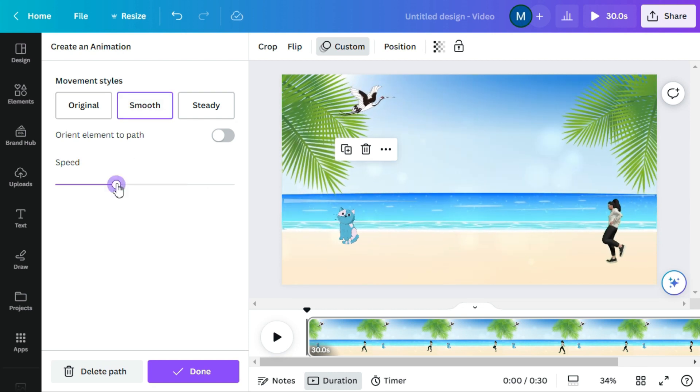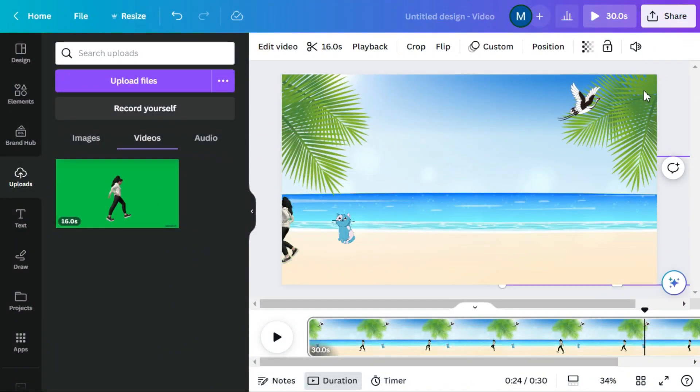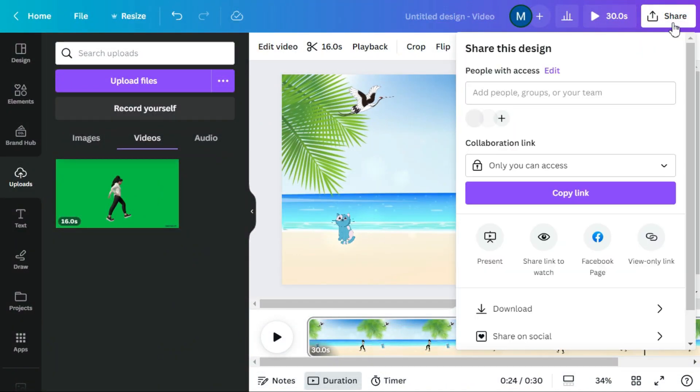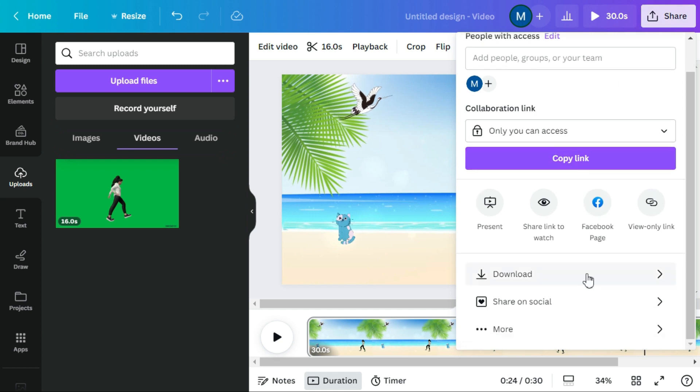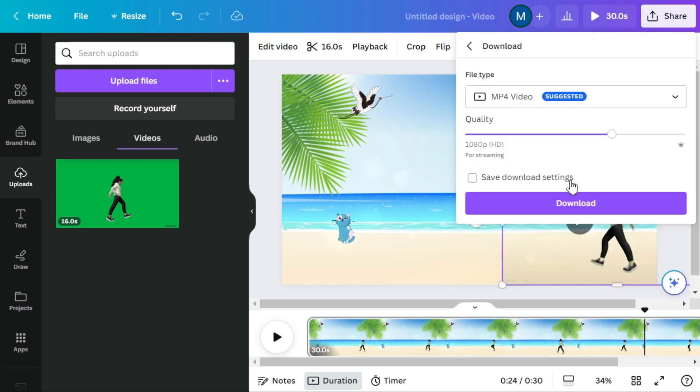When you are done editing your video, click the share button in the top right corner, then click download button and your animated video is ready.